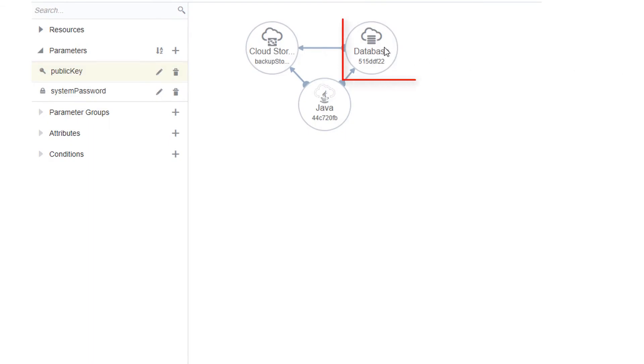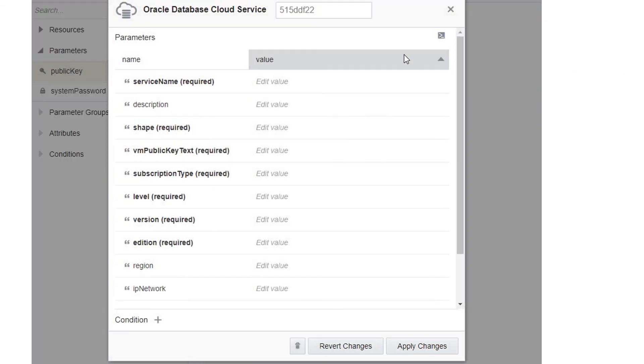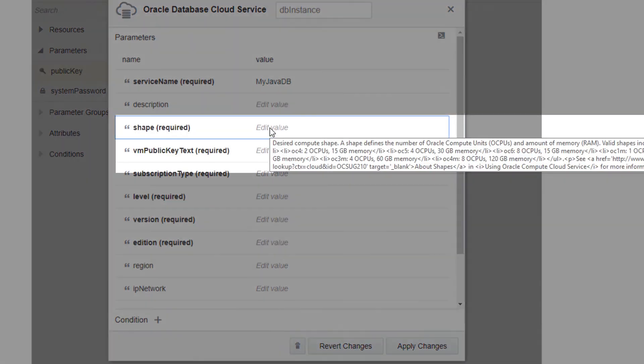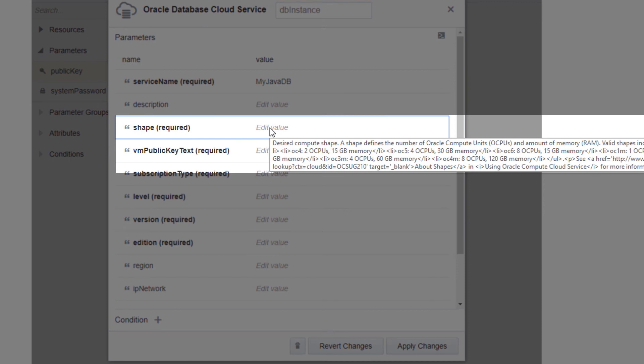Repeat this process to configure the rest of the resources in your template. If you need help while editing a resource, you can place your mouse over a specific input field to view its description.